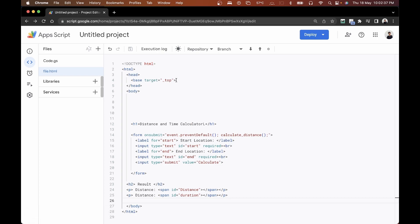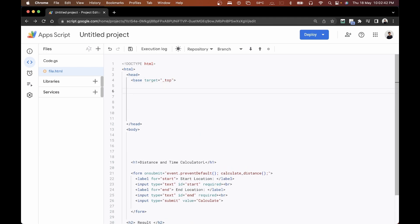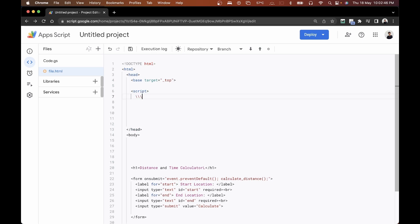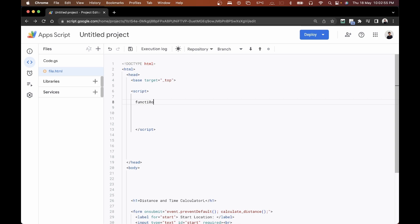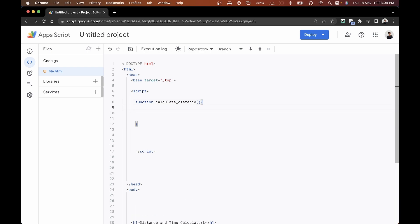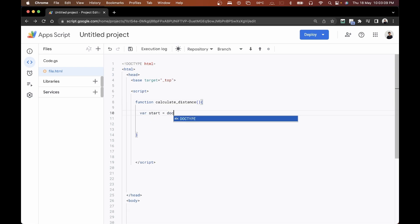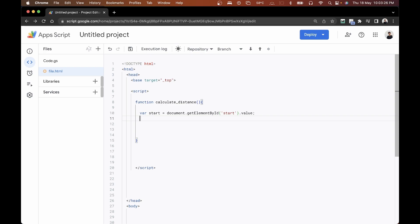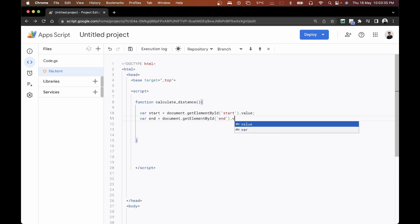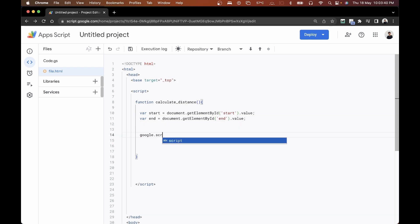Going up to our head section, we'll open a new script tag to write our JavaScript code. Inside, I'm creating a new function called calculateDistance. Inside this, I'll get the values from the form: var start = document.getElementById('start').value, and the same for end using document.getElementById('end').value. If you want to know more about the document API, check the link in the description.